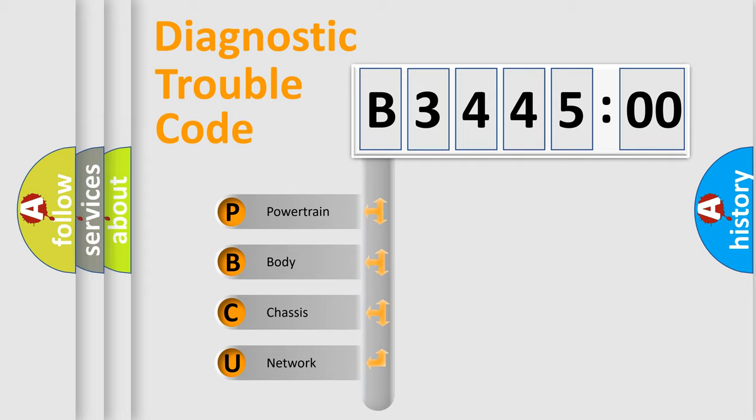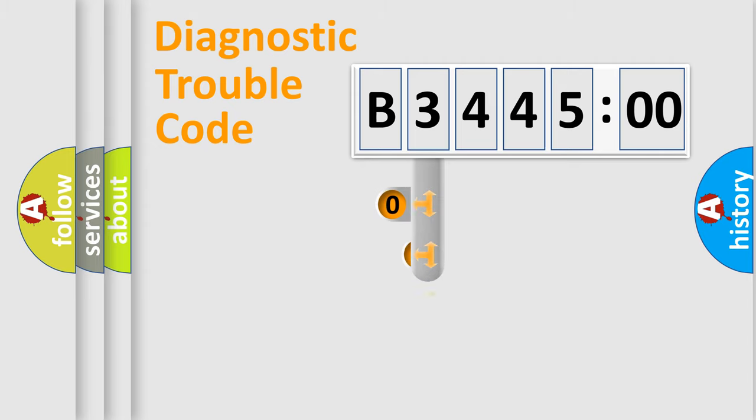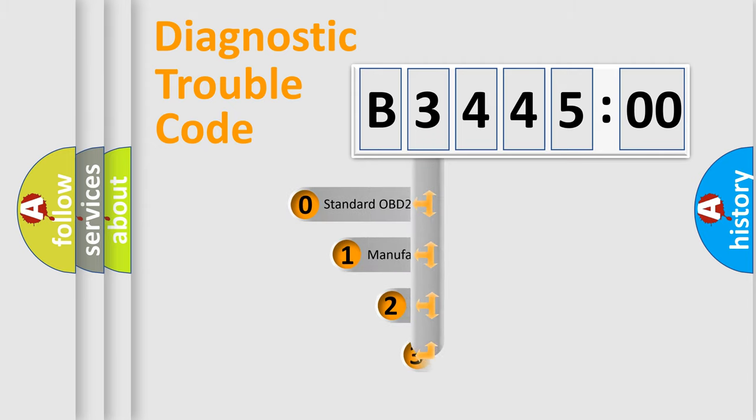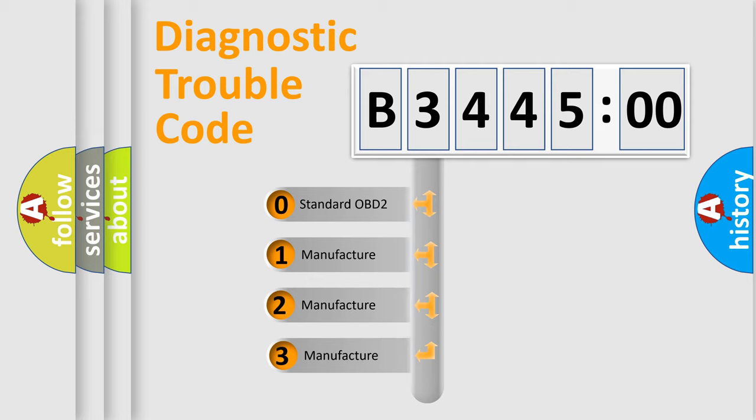We divide the electric system of automobile into four basic units: Powertrain, Body, Chassis, and Network. This distribution is defined in the first character code.